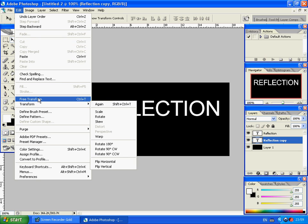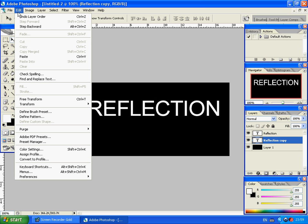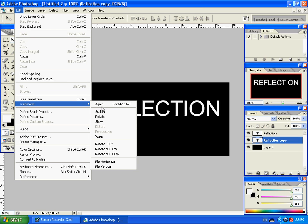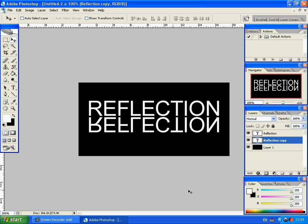What we're going to do is go to Edit, at the top, Transform, and Flip Vertical. All that's done is flip your image.